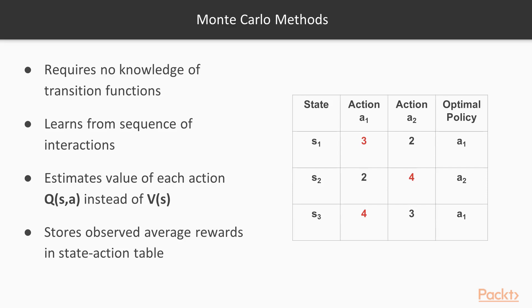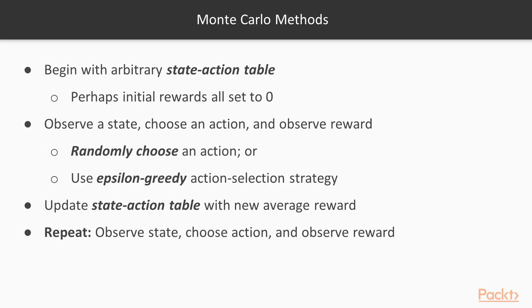With Monte Carlo methods, you begin with an arbitrary state action table that has the Q values. One way to do it is to just set all the initial rewards to zero. You can also set them to other numbers. Then you observe a state, choose an action, and observe the reward.